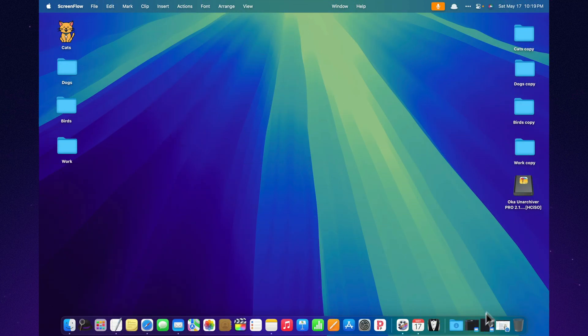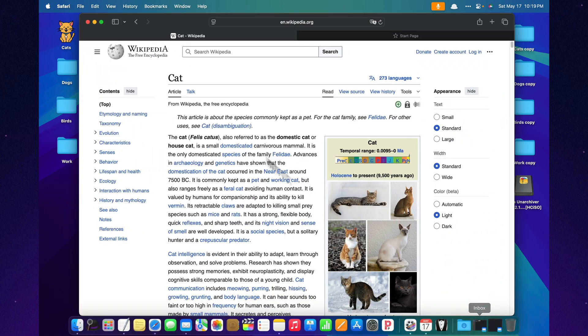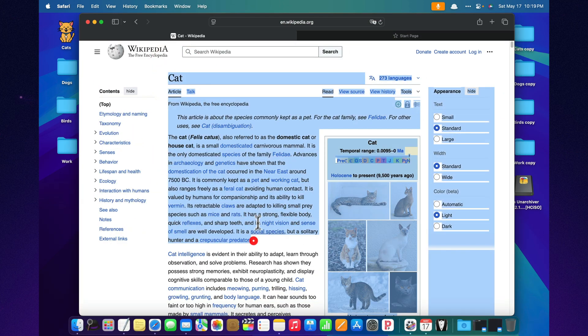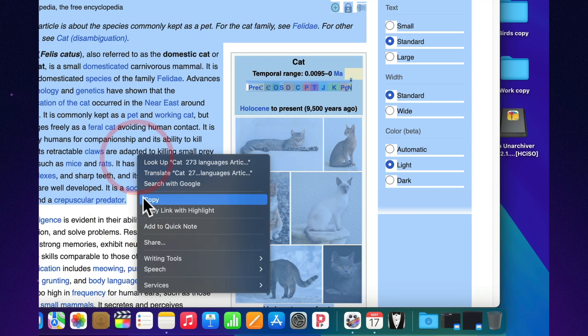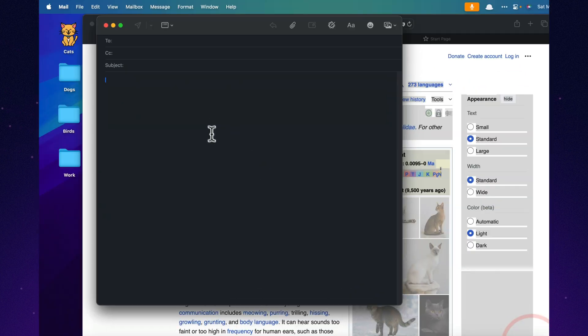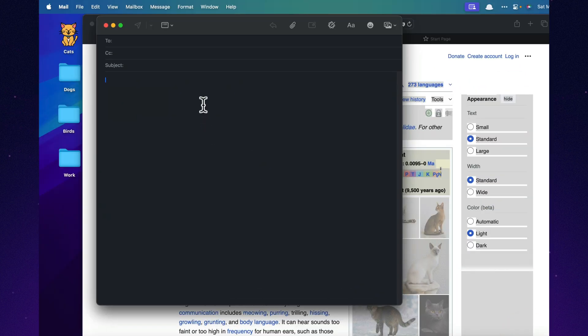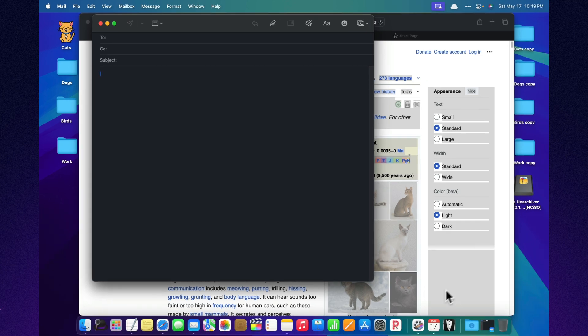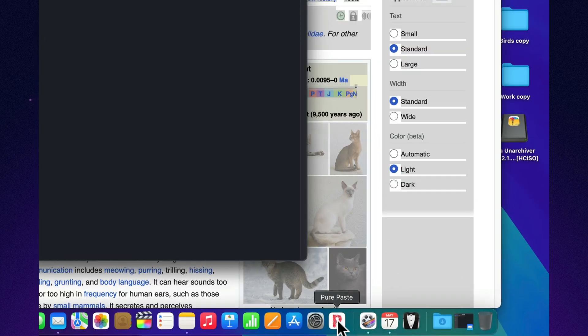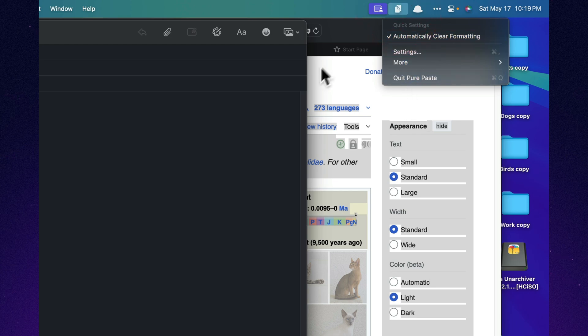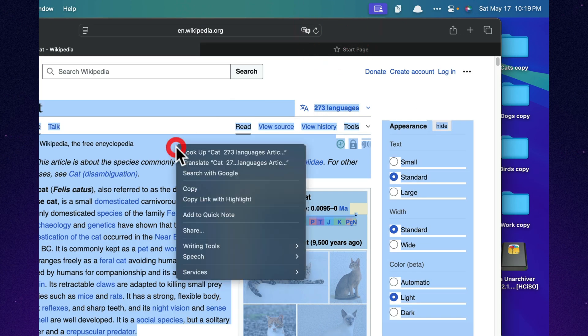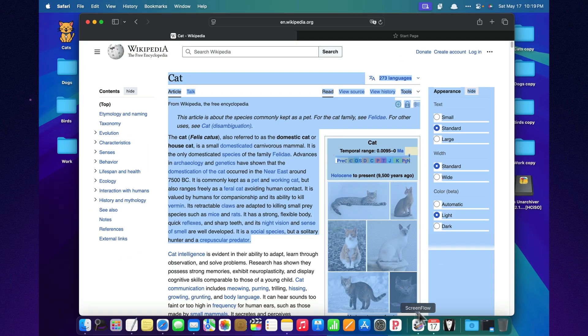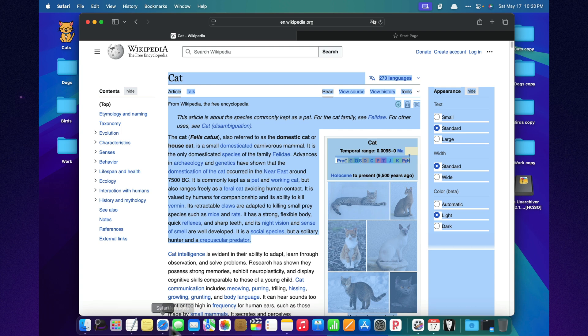Ever copied something and pasted it into an email, only to have it show up with weird fonts, colors, and random links? Pure Paste fixes that. It automatically removes all the messy formatting from your clipboard. You can choose to clean everything by default, or only when you need to. And if you want to keep the links, no problem. It's available on the App Store, and your future emails will look clean and professional.